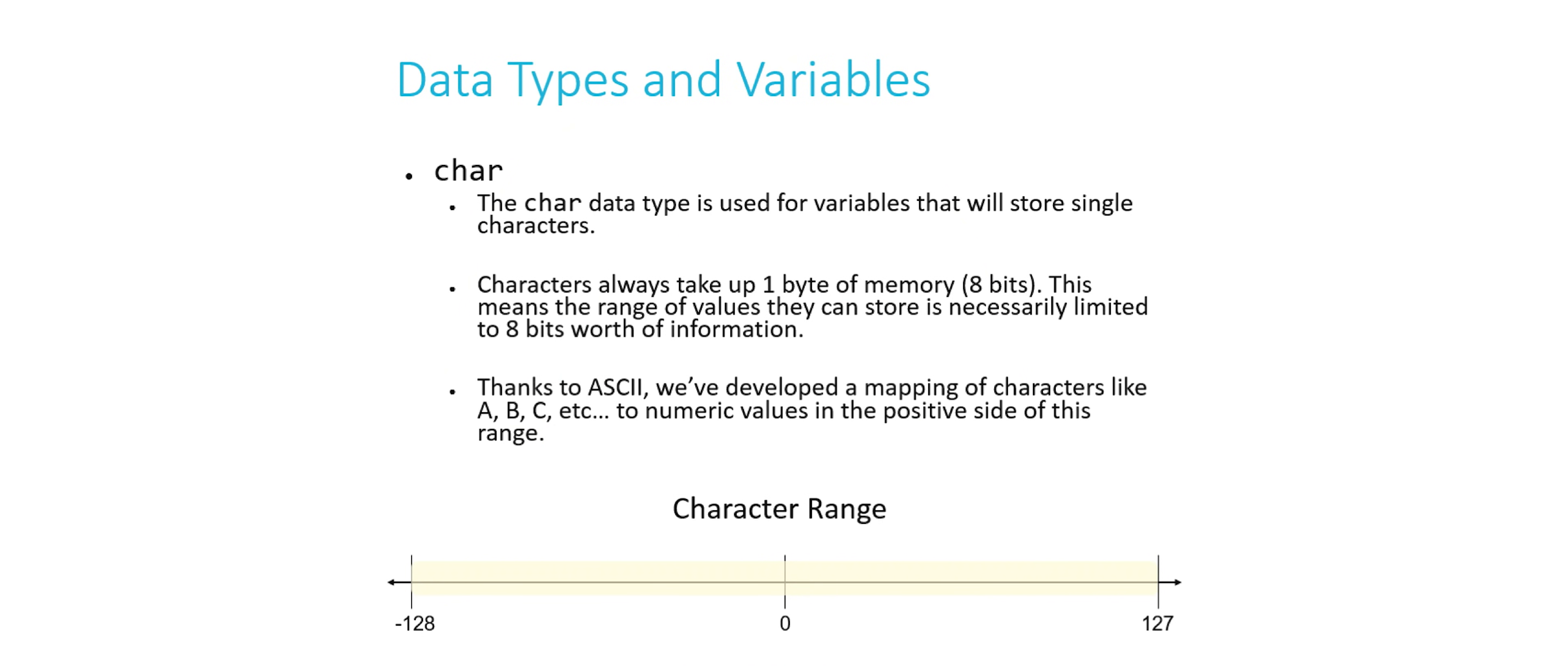All right, so we've covered integers. What's next? Chars. So chars are used for variables that will store single characters. Char is short for character. And sometimes you might hear people pronounce it as car. So characters always take up one byte of memory, which is just 8 bits. This means that they can only fit values in the range of negative 2 to the 7th power, or negative 128, to 2 to the 7th power minus 1, or 127.